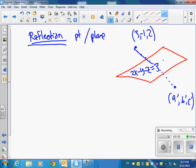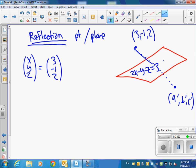The first thing we're going to do is make a line x, y, z that goes through the plane. We know the point (3, -1, 2) is going to be on the line. How do we know what's perpendicular to the plane? The normal. So we get plus lambda times (2, -1, -1), because that's the normal of the plane. Once we have that, we can figure out what lambda is.